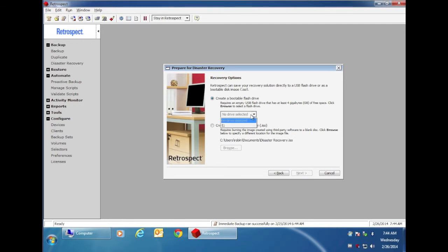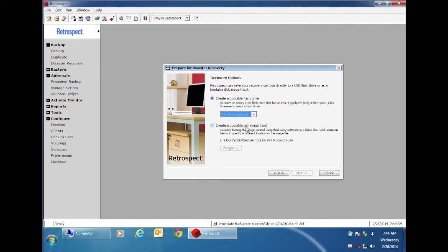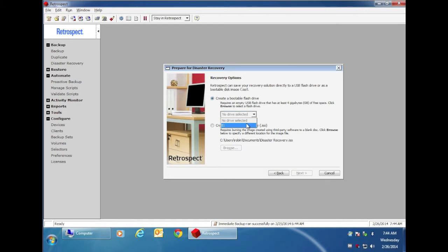You can select either create a bootable flash disk or create a bootable disk image or ISO image for burning onto a CD or DVD. In this example, we're going to select a flash disk. Click on the drop down menu and choose the drive letter for your flash disk.